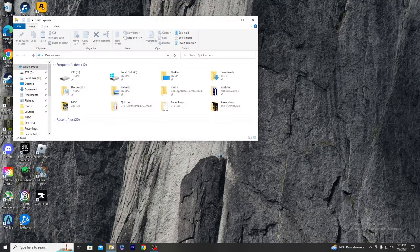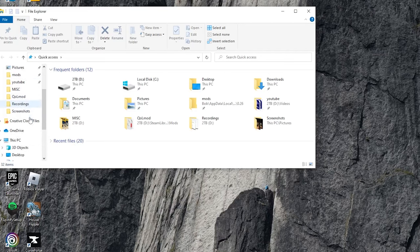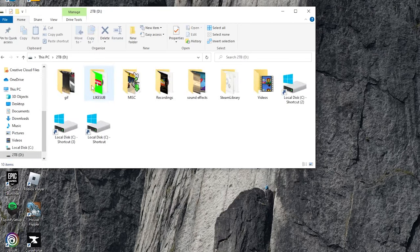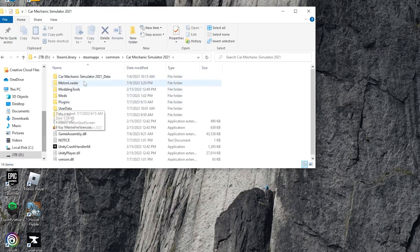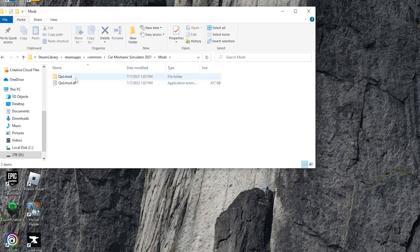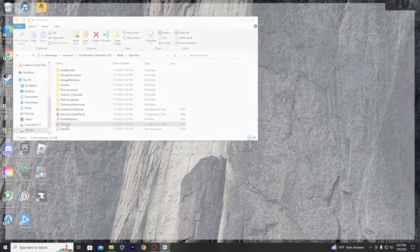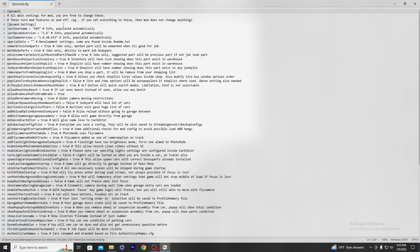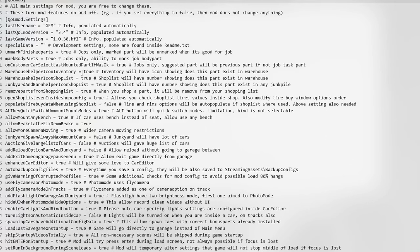The next thing I want to show you is the config folder, which is how you get the extra cars, load the mod menu, and all that. You find it in the mods folder under the QOL mod — you'll see the config settings file. Click on that and a screen pops up with all the configurations for the mod. If you want to turn something off, just replace 'true' with 'false' — for example, if you don't want the warehouse helper icon, turn it to false and it will no longer appear.